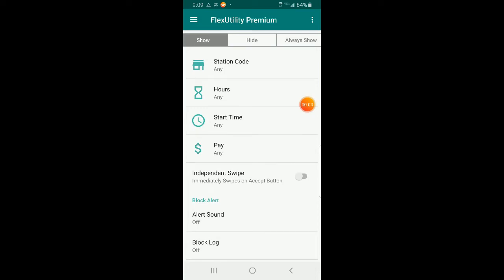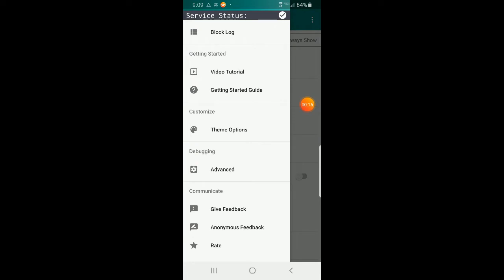Today we're going to talk about the advanced view in Flex Utility Premium and go over all the elements in that view and how to use them. Opening the menu, we can see that service status has a check mark, which means the accessibility service is enabled for this app.